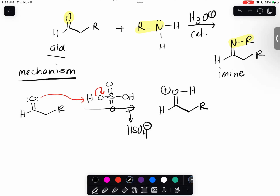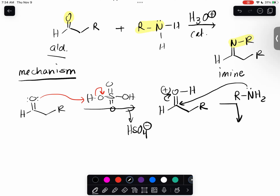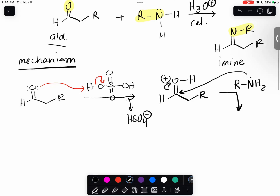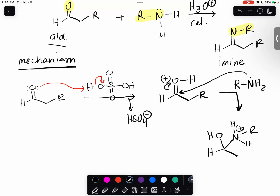Step two: your nucleophile comes in - in this case your amine, specifically your primary amine. It attacks the carbonyl carbon. If you follow your arrows, you form an alcohol functional group. Your nitrogen is on the carbonyl carbon and it's positively charged.